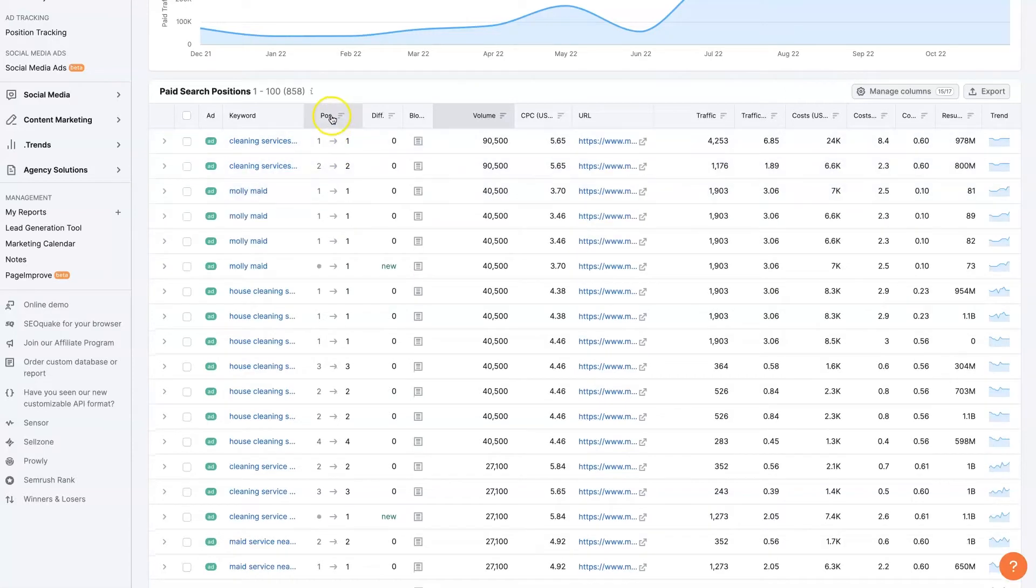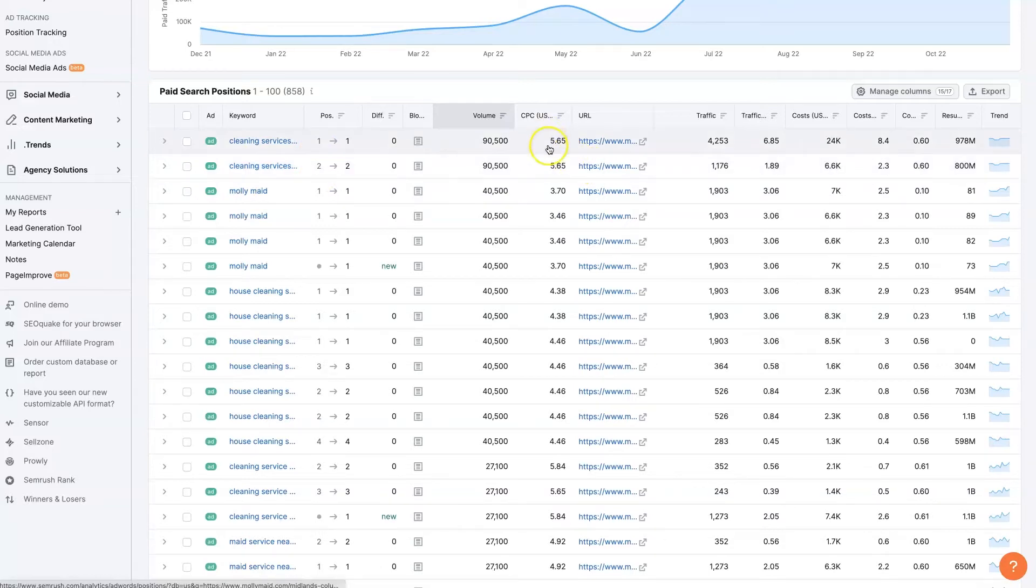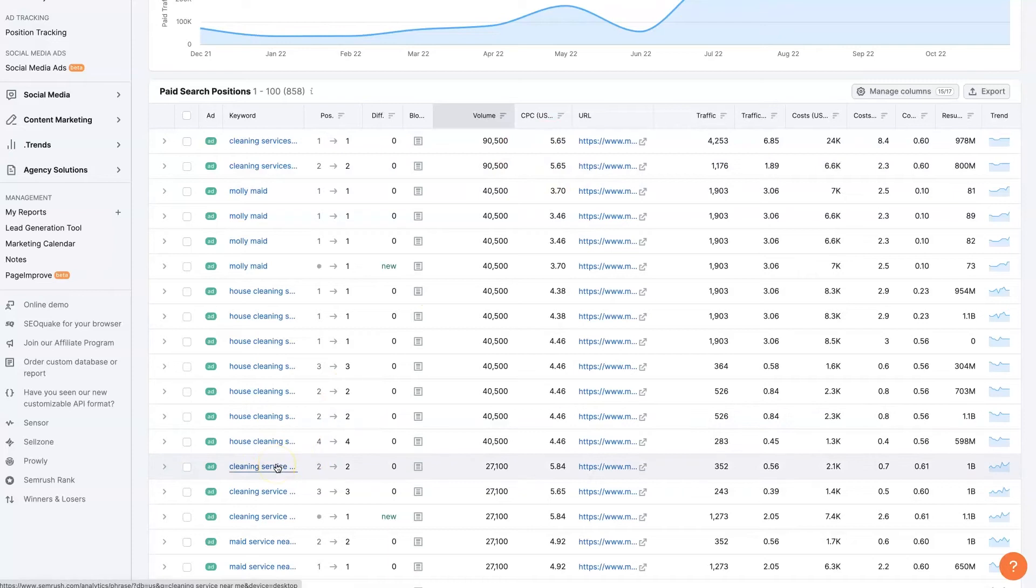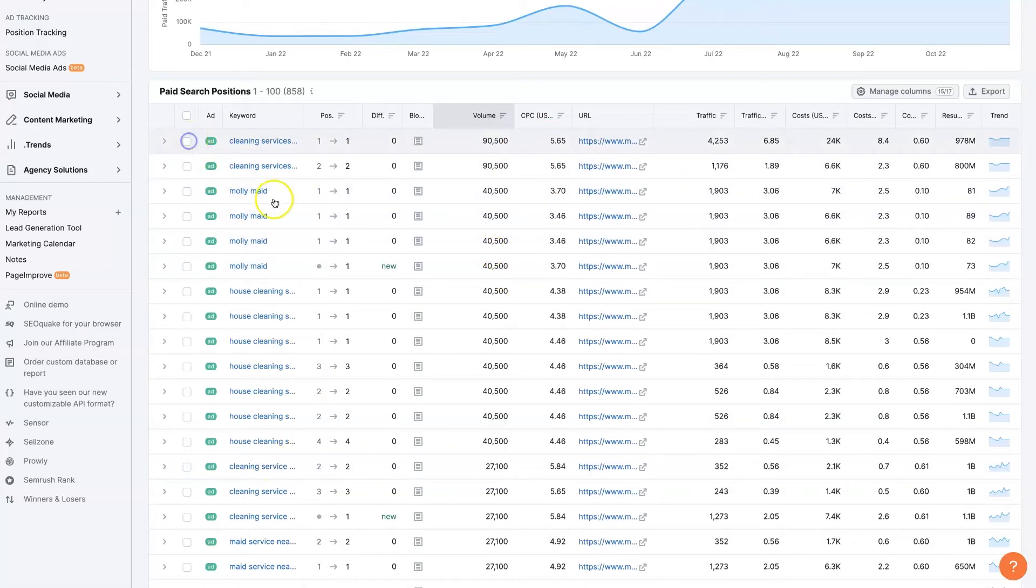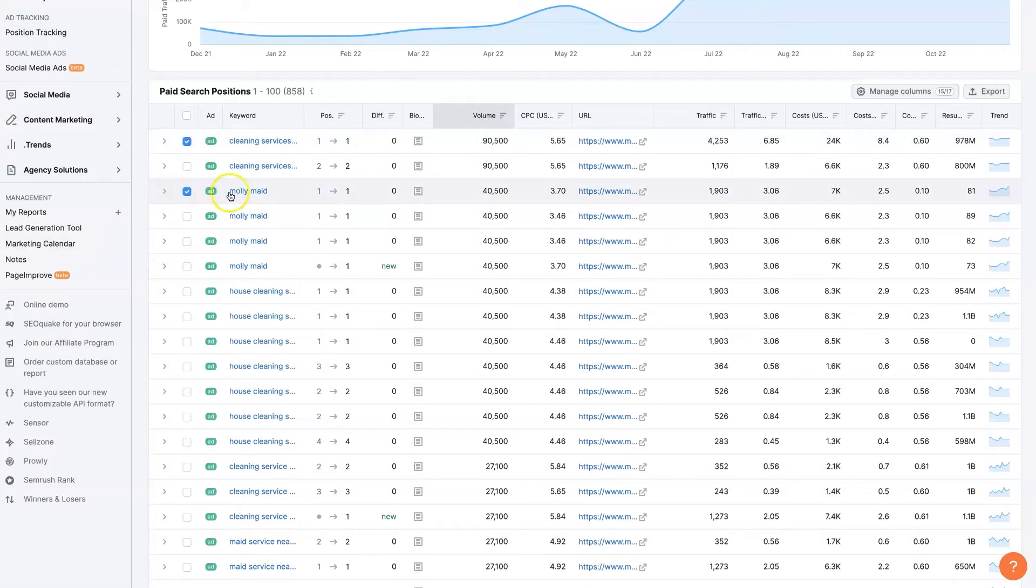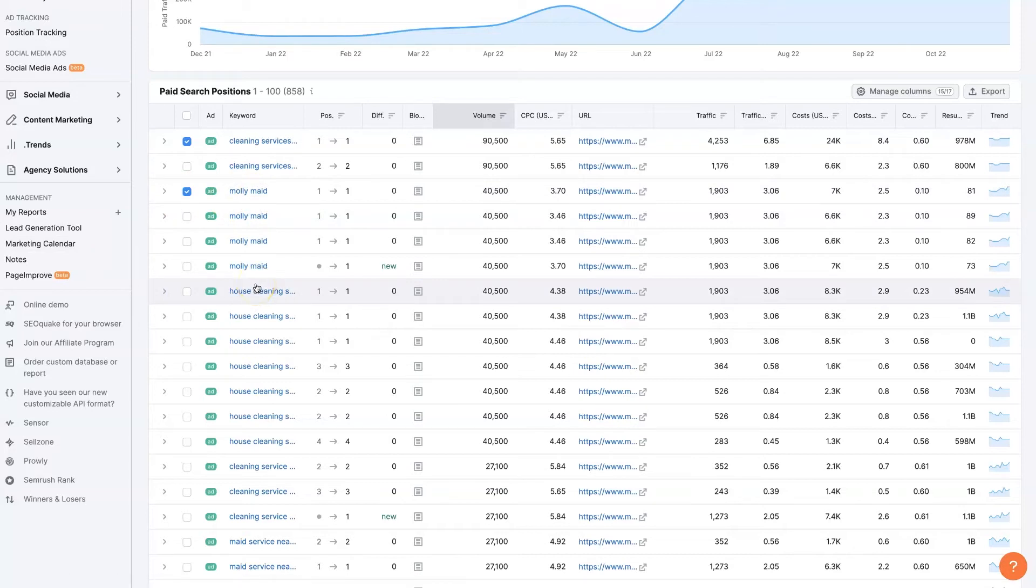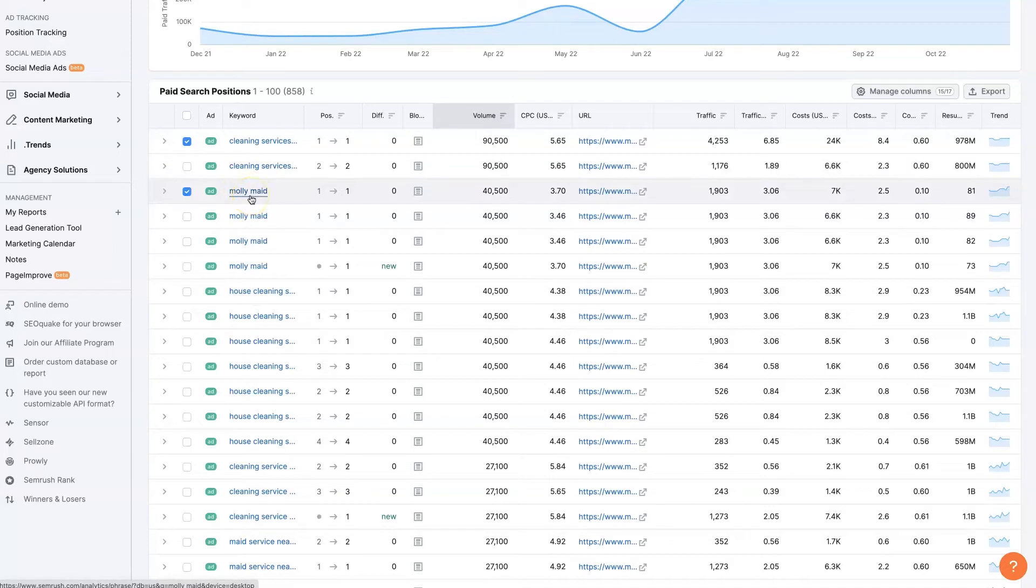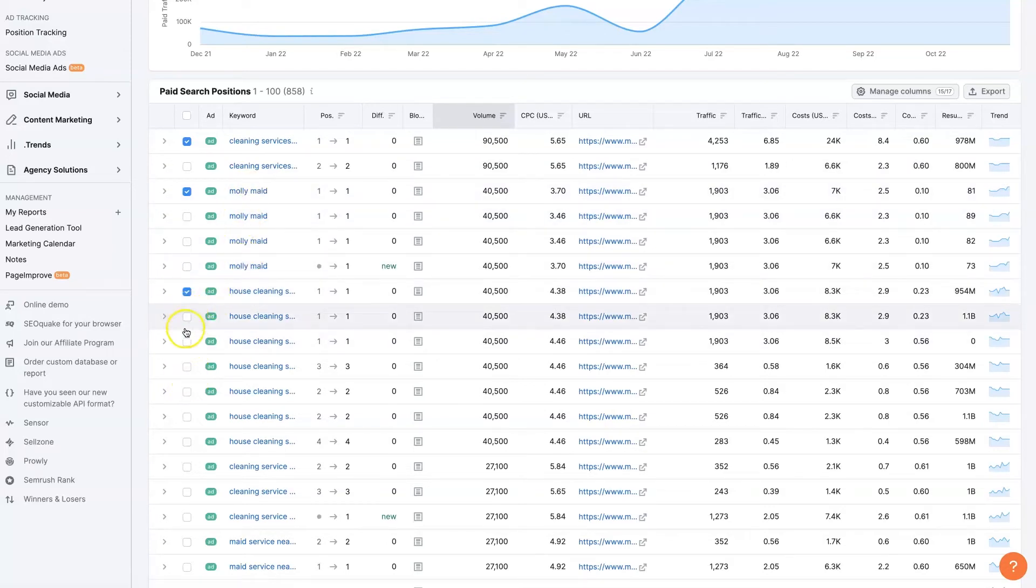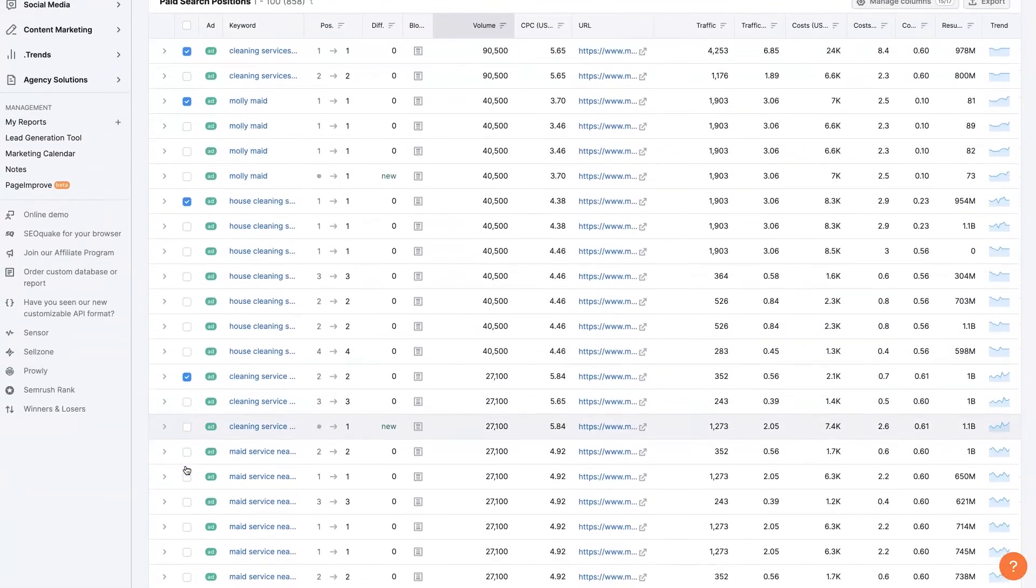So cleaning services seems to be their number one term that they're going after here. And they're ranked at the very top for that. And it's pretty high cost per click. So they're paying some pretty good money for cleaning services. So I might be like, this is obviously we're not going to advertise on their business name, but we should take note of the fact that they're advertising on their business name so we can do the same thing. So we can go through, click on all these terms. House cleaning, cleaning services.